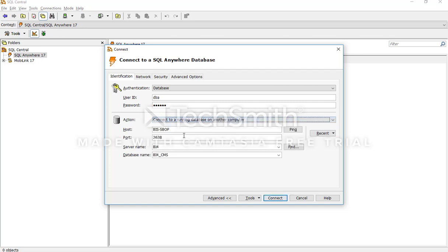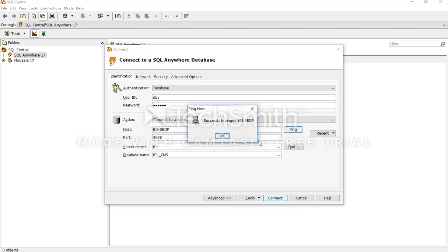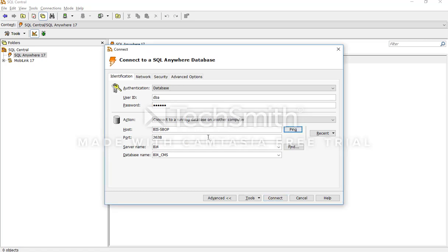Here you have to give the host ID — you can ping it to verify you are successfully accessing the other computer. Give the port here; the default port for SQL Anywhere database is 2638. For your case it might be different — you have to ask your database administrator about the SQL Anywhere port, though in most cases it is the same.